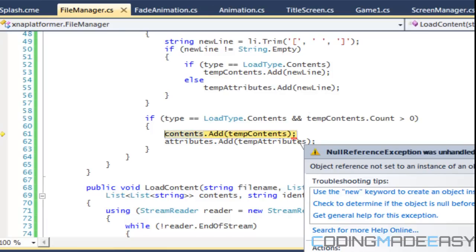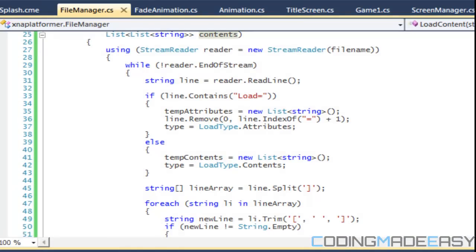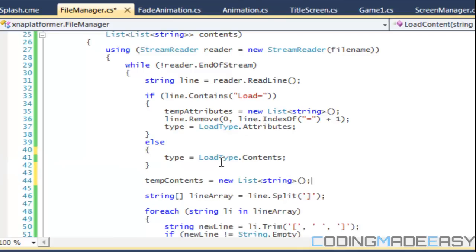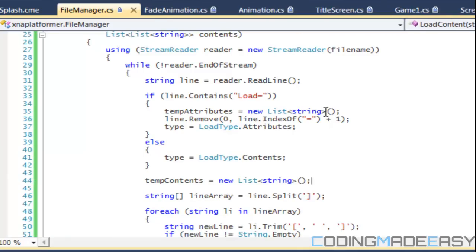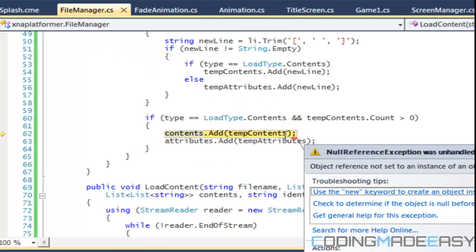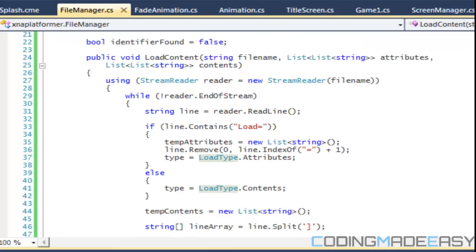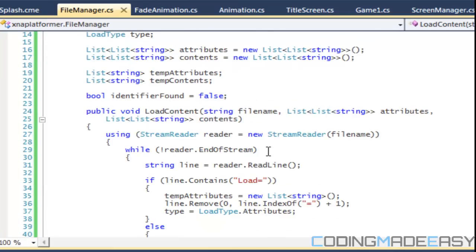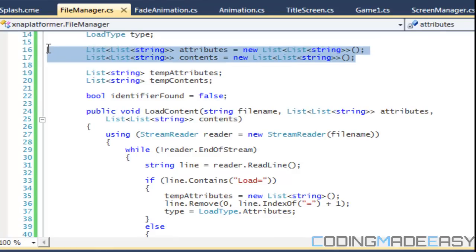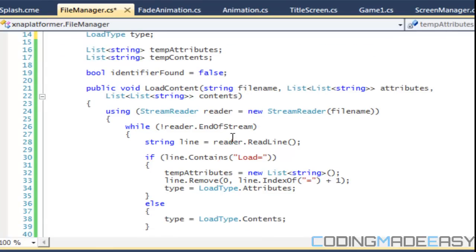We get an 'object not set to a reference' error. Instead of creating new content every time we loop through, we should declare it outside. Actually, the real mistake was that we don't need those extra declarations there — we already have them within our attributes. Let's see if removing them clears things up.